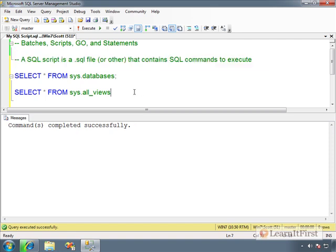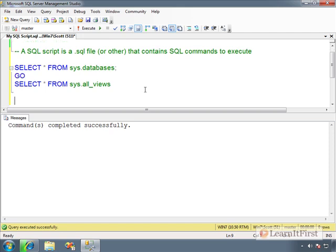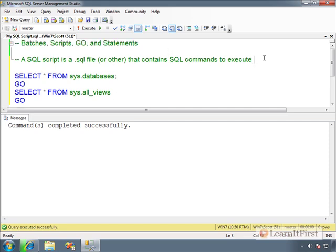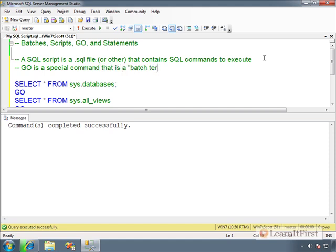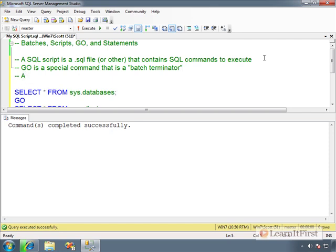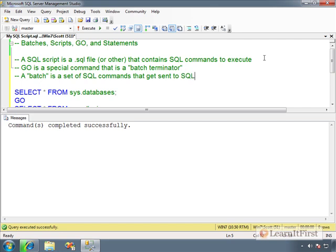Now coming down here, let's talk about the idea of the word GO. Surely you've seen this. If you've worked with any sort of scripts before, you've seen this word GO. GO is the batch terminator in SQL. So GO is a special command that is a batch terminator. So then that means we've got to understand what a batch is.